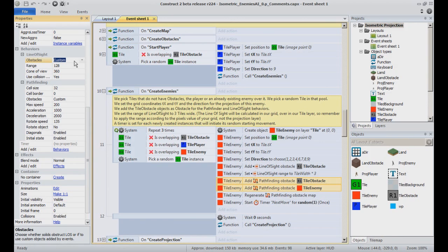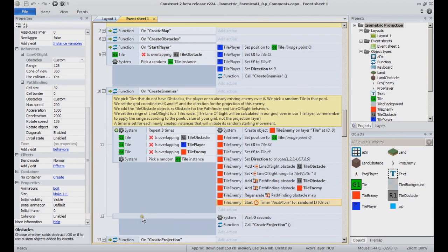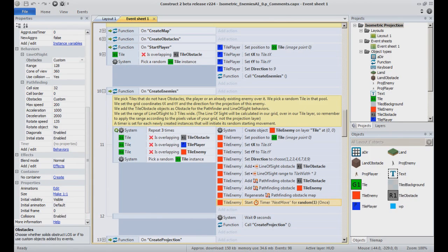Now to check the code itself. See how in the function Create Enemies, the final action is to set the next move time to the instance created. Again, if you manually set your level, you will have to manually set this action as well to initiate the movement AI of the enemies.